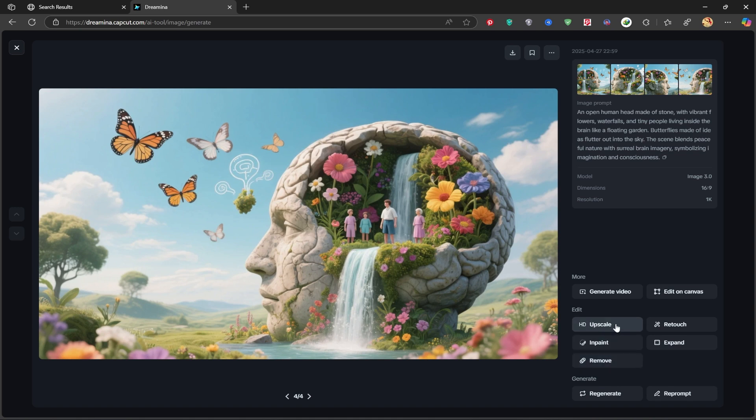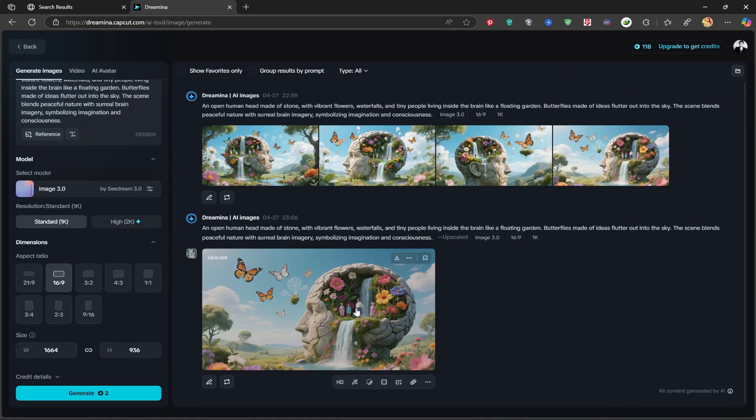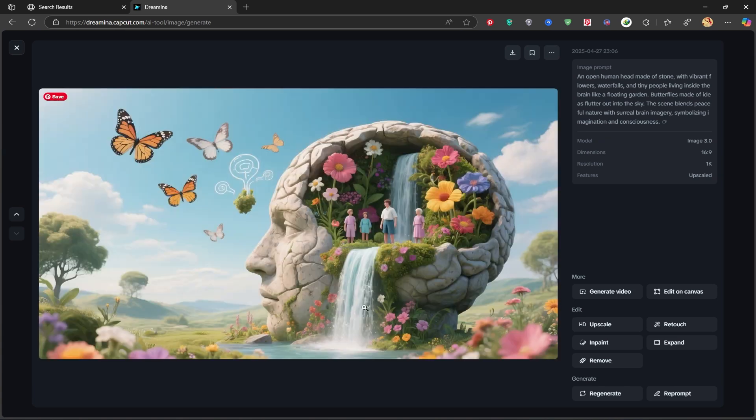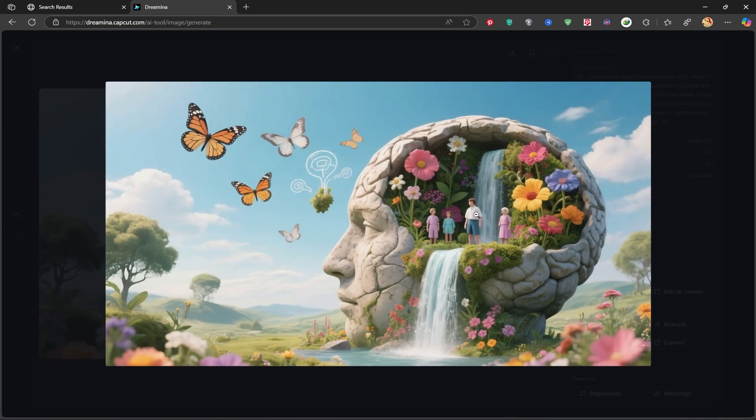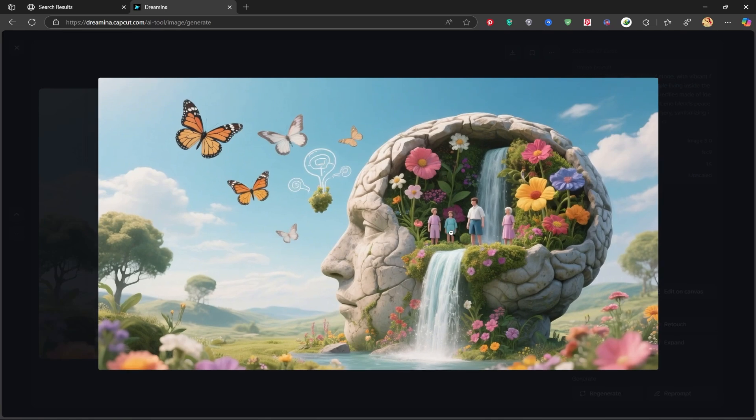I'll use the upscale tool to slightly boost the quality of our image. Let's see the difference. And there we go. After upscaling, the details like the textures of the rocks look much sharper compared to the original.